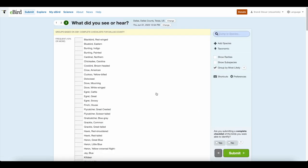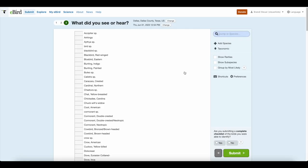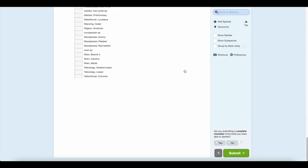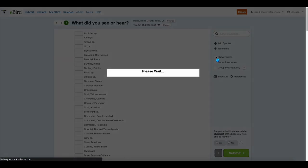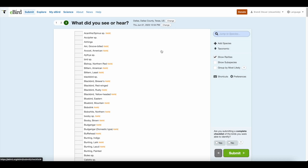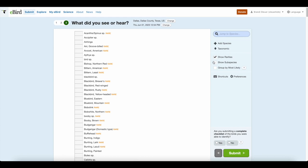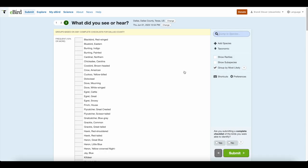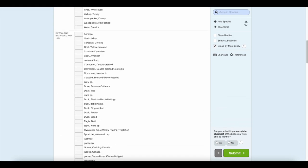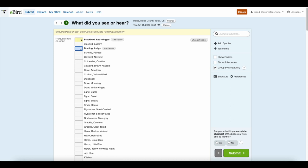Then it will take you to a list of birds that are likely for this location. You can either group by most likely or group by species. I like to group by most likely because chances are you did see the most likely birds, so that organizes it a little easier. Just type in your count. If you don't have an accurate count or can't estimate it, you just put an X. If you know the actual count, you want to keep it as specific as possible to help out the science side of things.